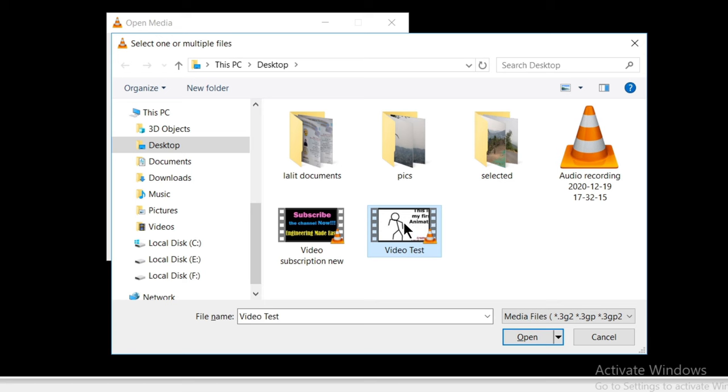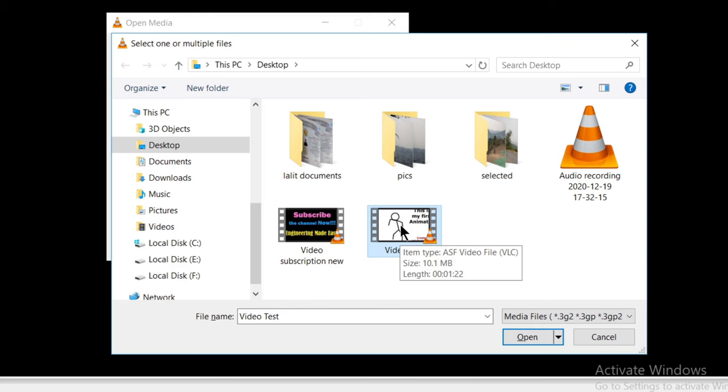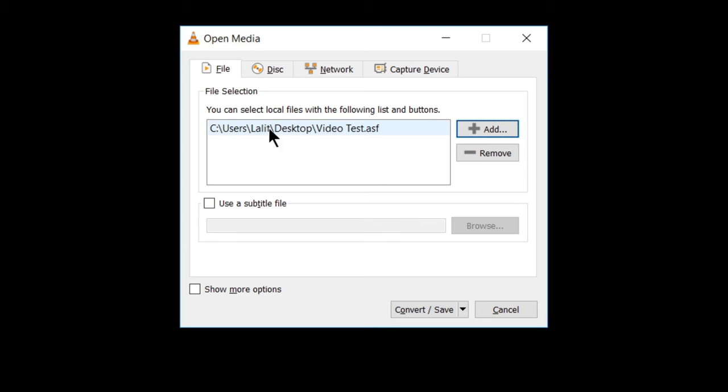Friends, here is the file that we want to convert. As we have already seen, this is in ASF file format and we want to convert it into different file format. So let's select it and click on open. You can see this has been added.